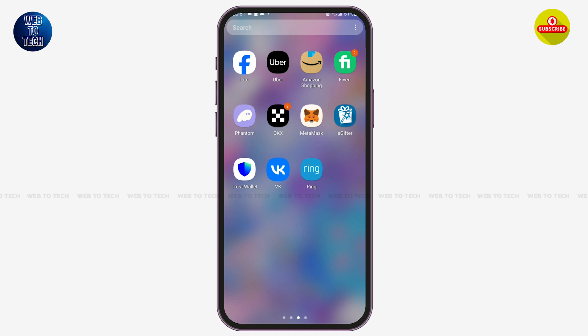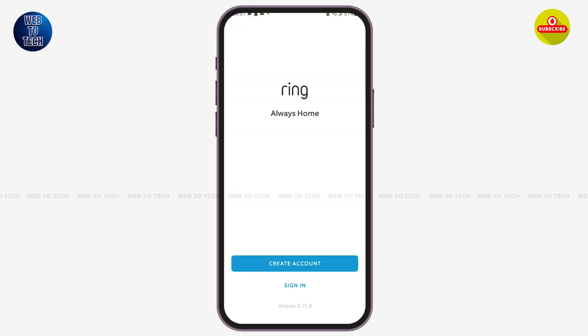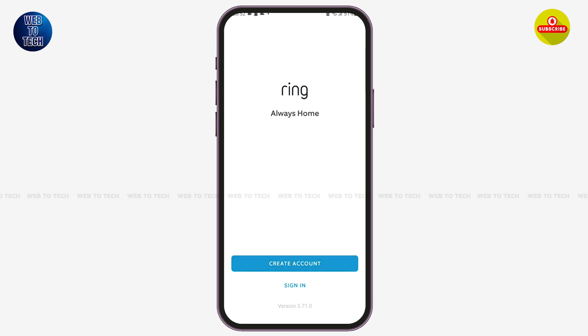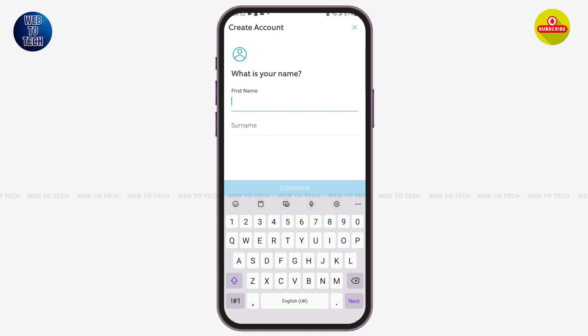After installing the Ring application, simply launch the app. Once you are on the app's interface, tap on the option of 'Create Account.' With that, you have to start by entering your first name.